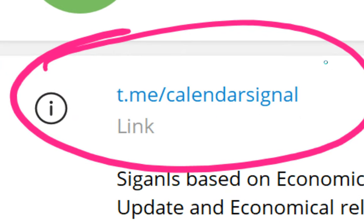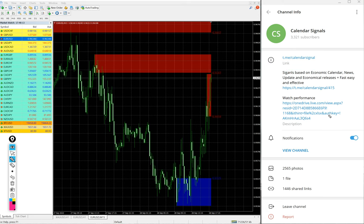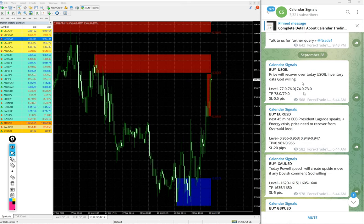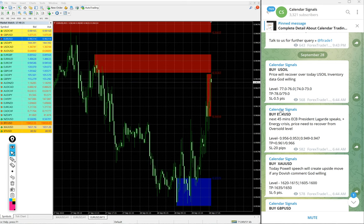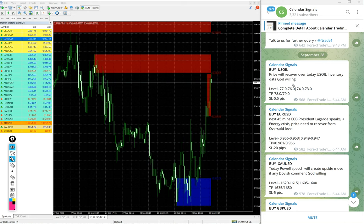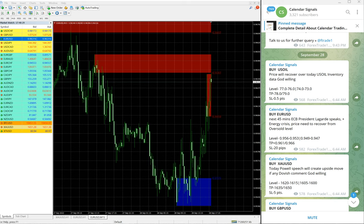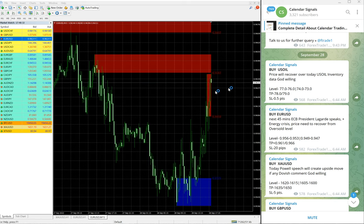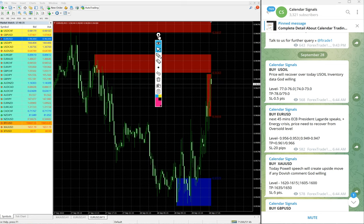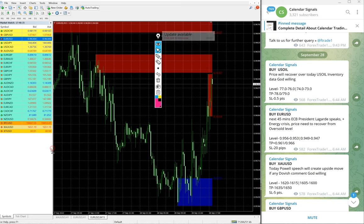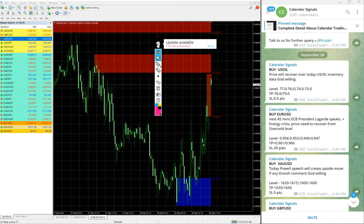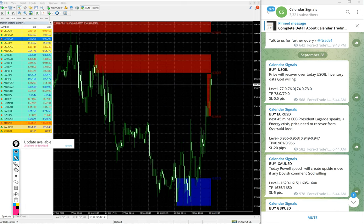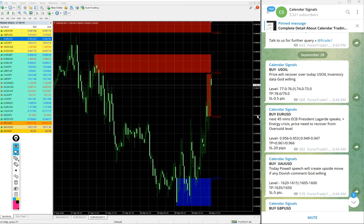We have a paid service as well. In the paid service, our paid clients will get multiple entry levels. You see on the free channel only two entry ranges given, but for our paid clients multiple entry levels will be given, and also live guidance like when to book the profit, partial profit, and when to hold for higher targets. All these details will be given to our paid clients during the live market.